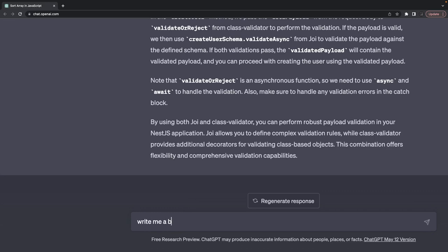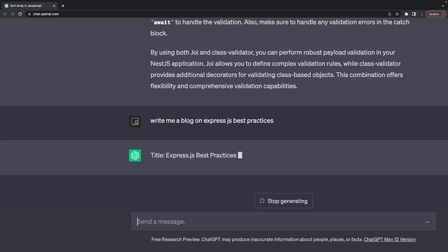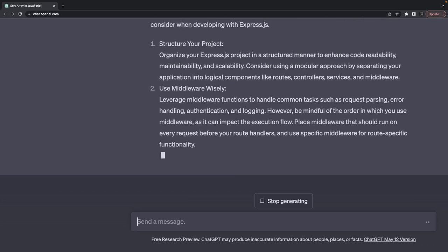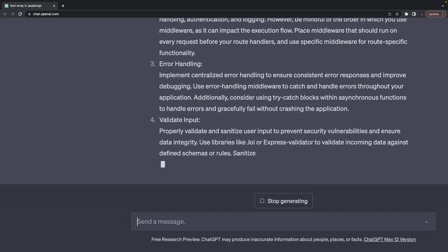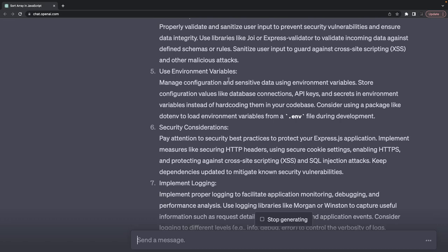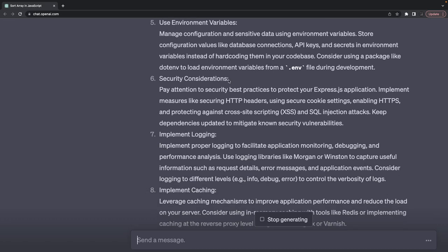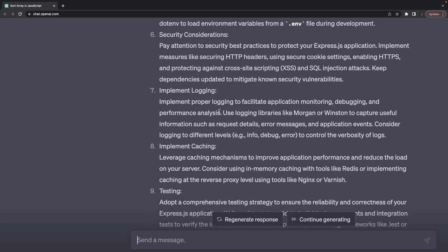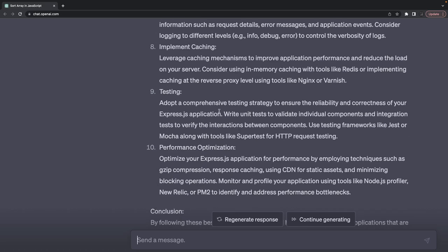Write a blog on Express.js best practices while writing APIs. You need to structure your components properly, adopt MVC, do proper error handling with different status codes, validate input properly, manage environment variables for dev and production, security considerations — always use HTTP headers like X-Processed-By, use Content Security Policies, cross-site scripting and MIME sniffing protection, disable headers using Helmet, implement logging, implement caching, and do proper unit and performance testing.